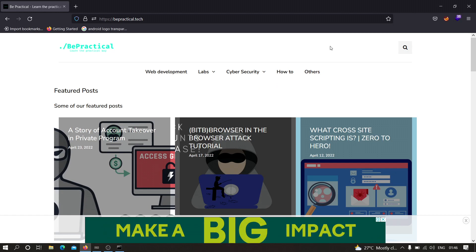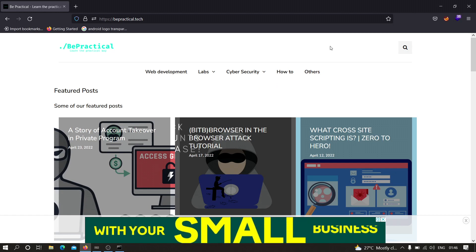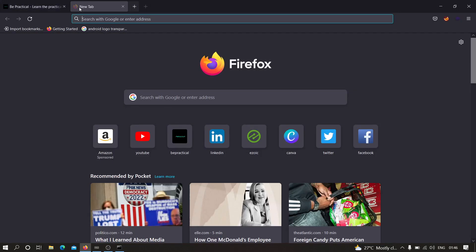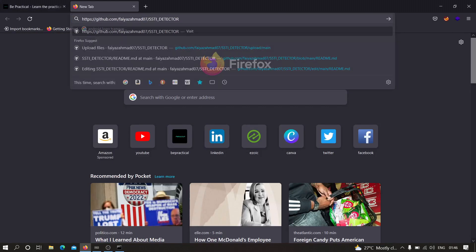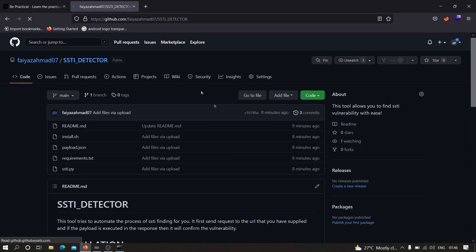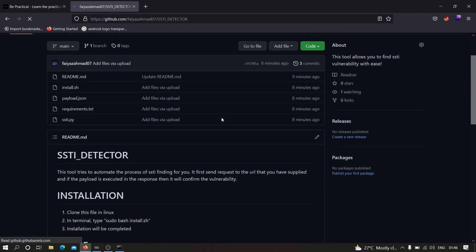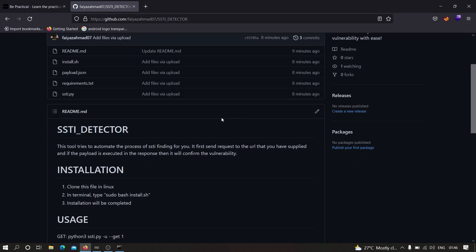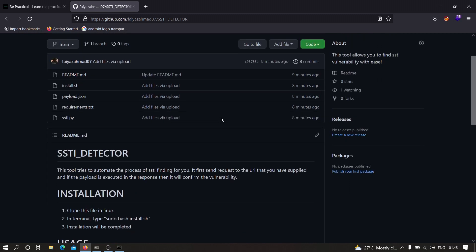First, you need to download the tool linked in the description. Copy that link and paste it. This is the tool I have written for you — it will try to automate all of the SSTI hunting for you.